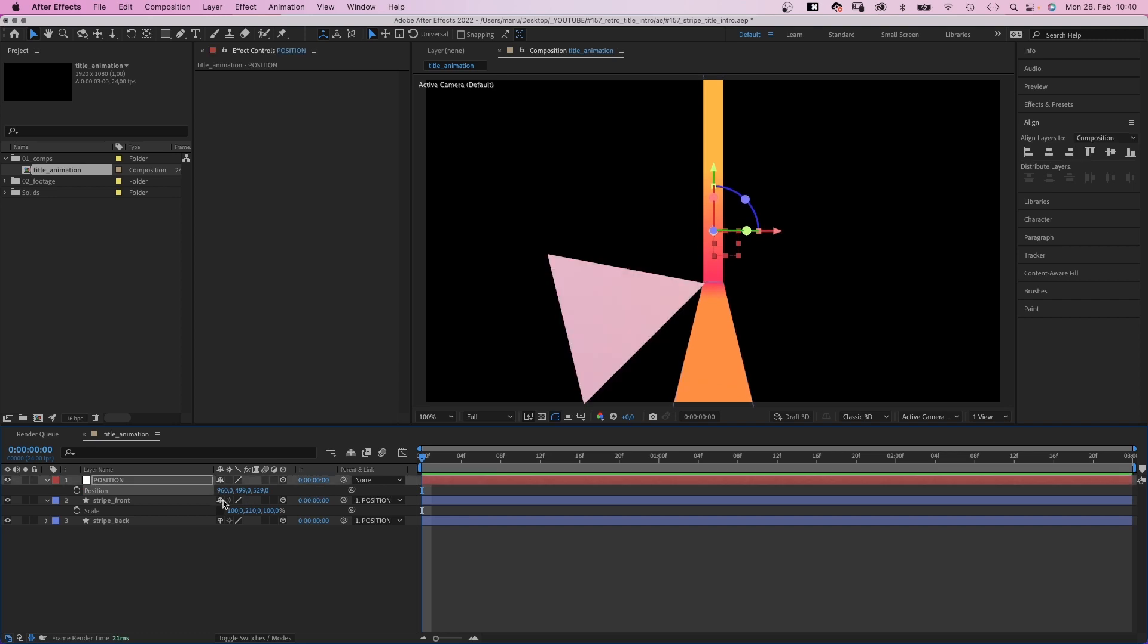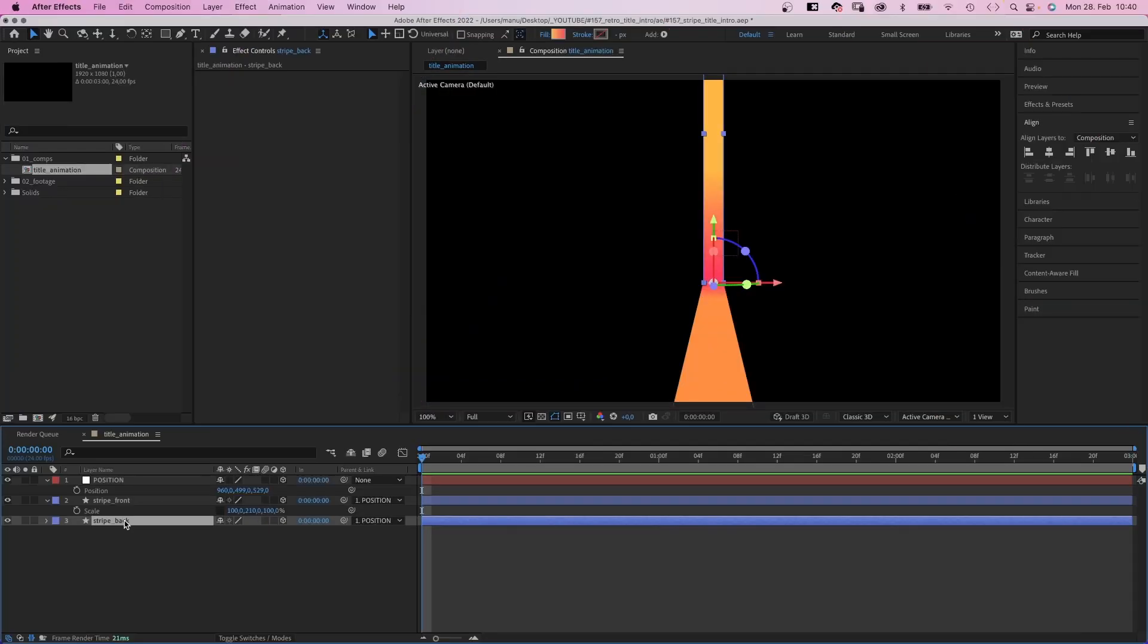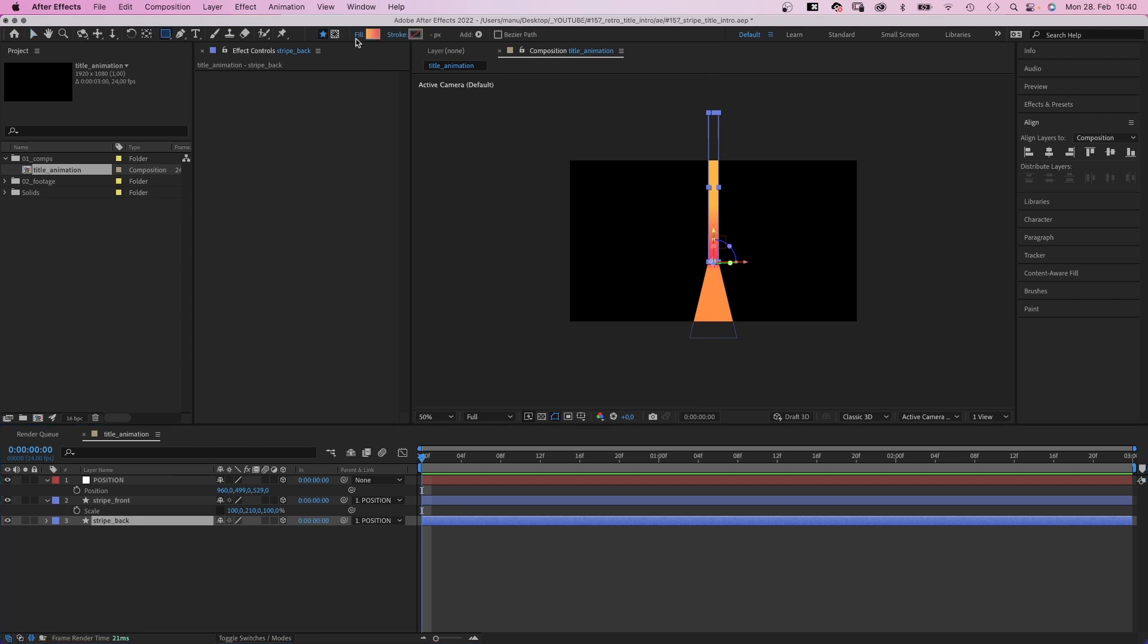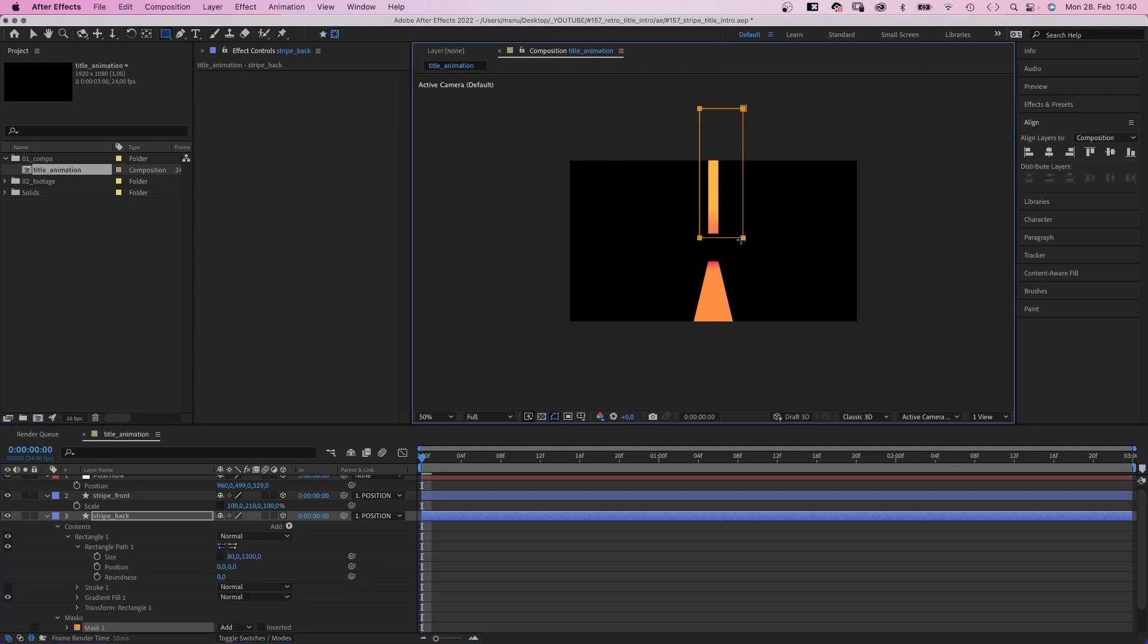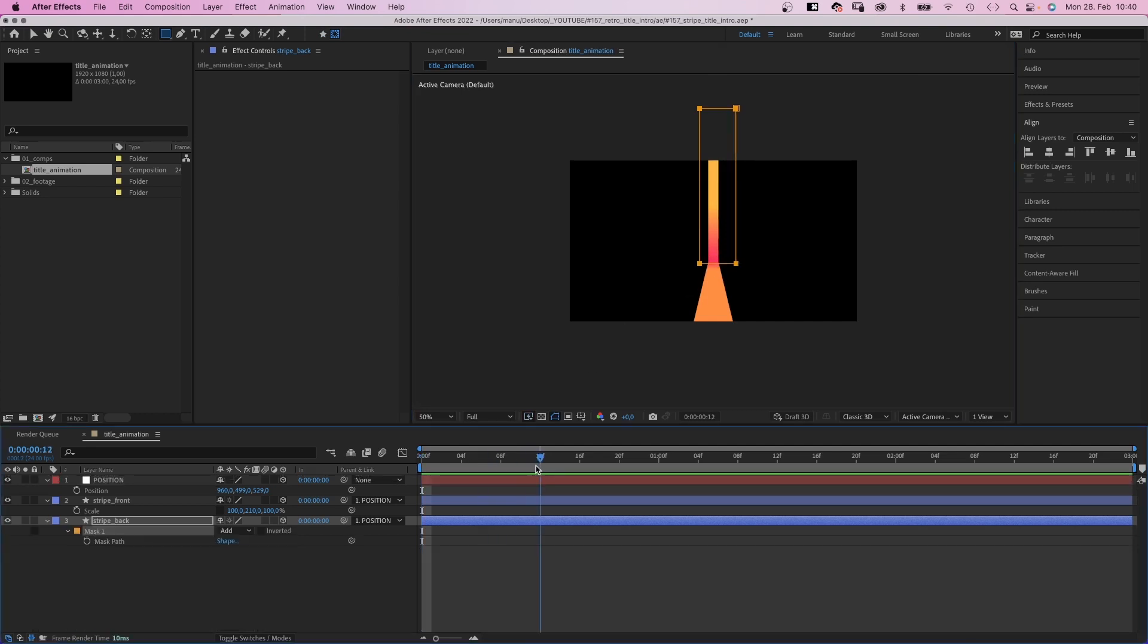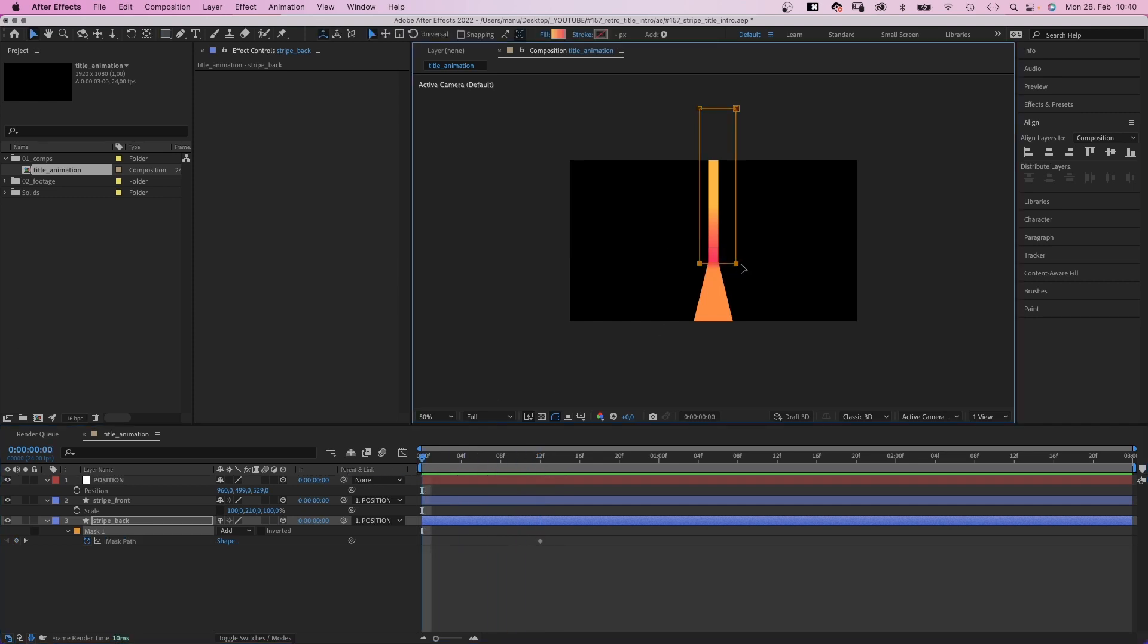Next, let's animate it. We start at the top, so let's add a mask to the back shape. We grab the rectangle tool, switch it to add mask, then add it, covering the whole shape. We open the mask property and set a mask keyframe at 12 frames. At the beginning, we move the bottom edge of the mask up, until the shape is completely revealed.